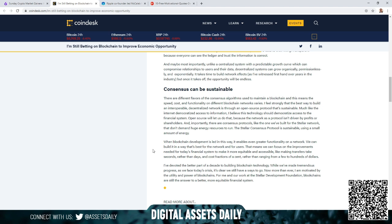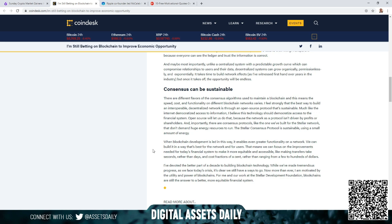Finishing off this article: When blockchain development is led in this way, it enables even greater functionality on a network. We can build it in a way that's best for the network and for users. That means we can focus on the improvements needed for today's financial system to make it more equitable and accessible, like making transfers take seconds rather than days and cost fractions of a cent rather than ranging from a few to hundreds of dollars. I've devoted the better part of a decade to building blockchain technology. While we've made tremendous progress, as we face today's crises, it's clear we still have a ways to go. Now more than ever, I am motivated by the utility and power of blockchains. For me and our work at the SDF Stellar Development Foundation, blockchains are still the answer to a better, more equitable financial system.